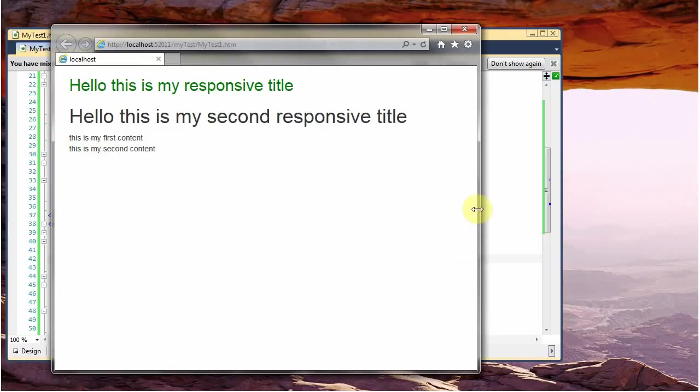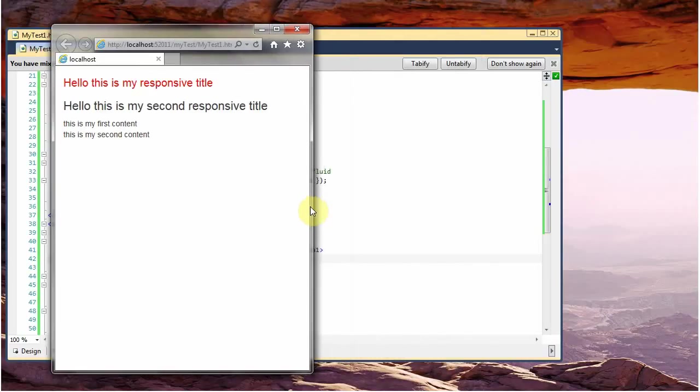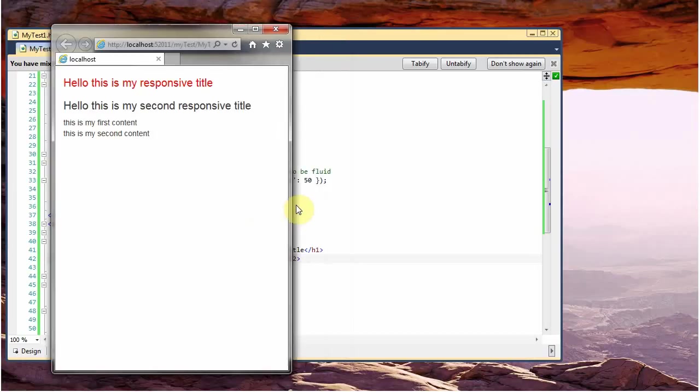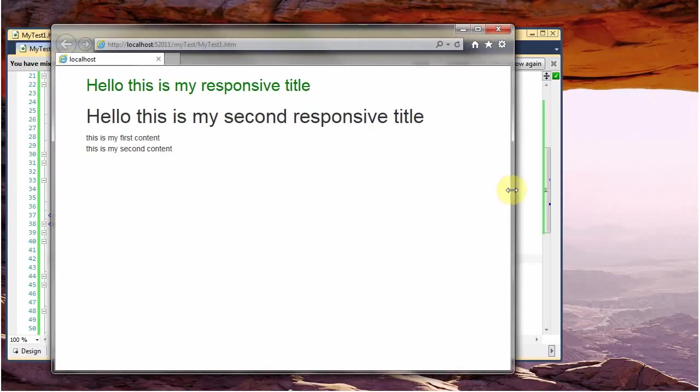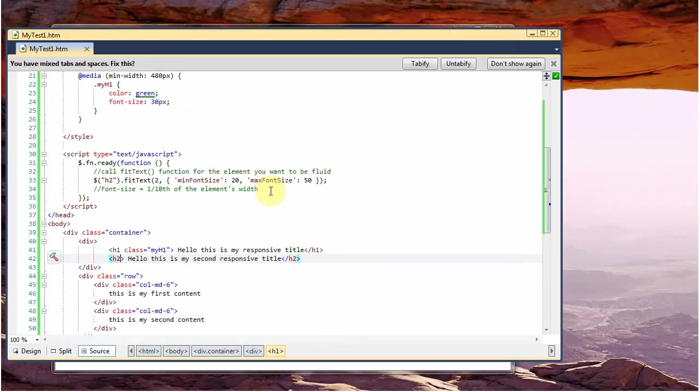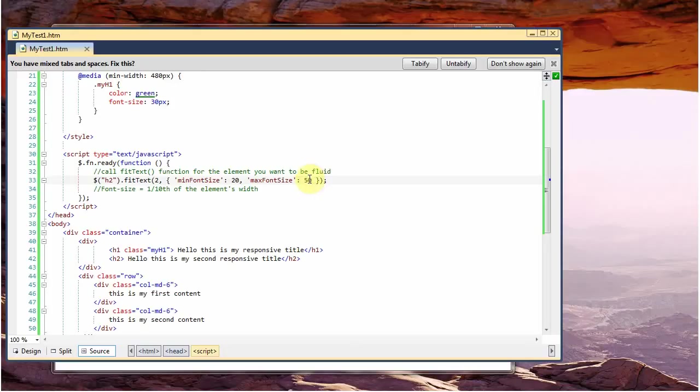Now you see that it adapts as well, because this one has been working based on this simple script, which says that every h2 tag will fit between a font of 20 to the dimension of 50.